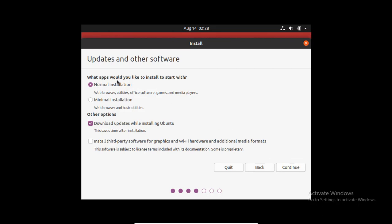What apps would you like to install to start with? I am going to start with minimal installation because I do not need all these applications in my virtual OS. And also, I am not going to download any updates while installing Ubuntu. Click on Continue. If you want to have all the utilities, office software, games and media players, you can go with Normal Installation. Click on Continue.